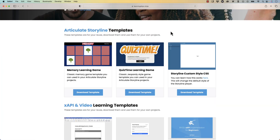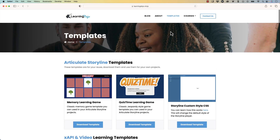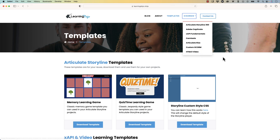You can also download free templates inside of Articulate Storyline 360 as well as XAPI and video templates. And if any of these topics and tools are new to you, you can check out full courses covering everything from A to Z in Articulate Storyline 360, Adobe Captivate, XAPI Fundamentals, Camtasia, Articulate Rise, Custom Scorm, and HTML5 video.